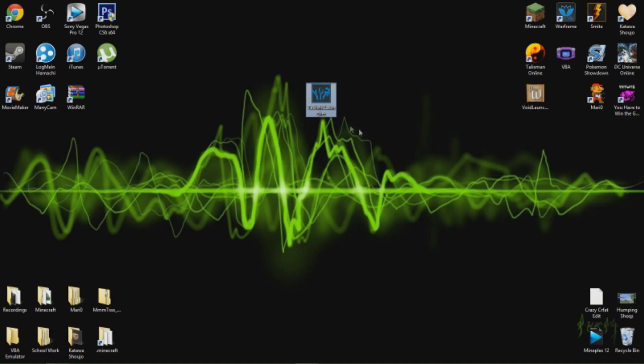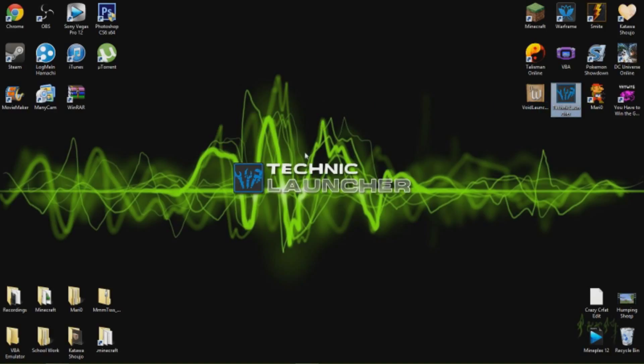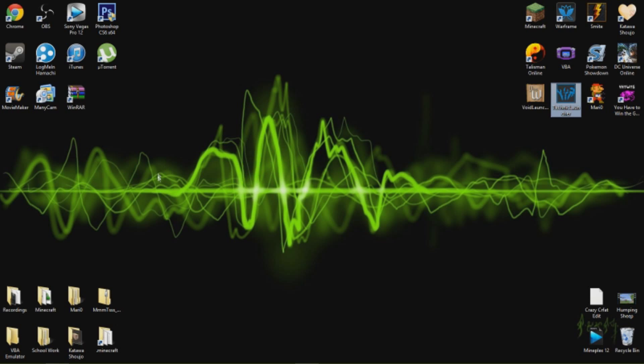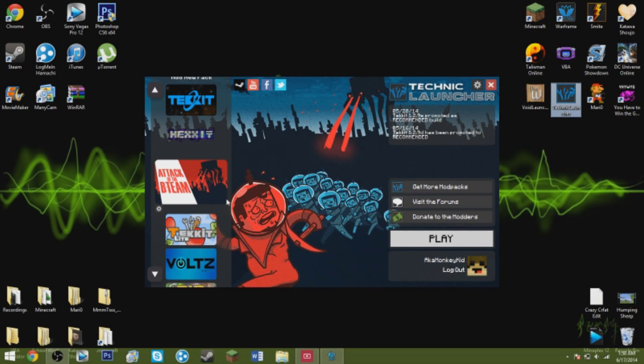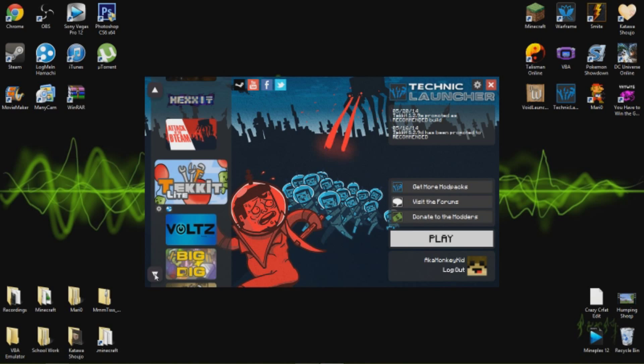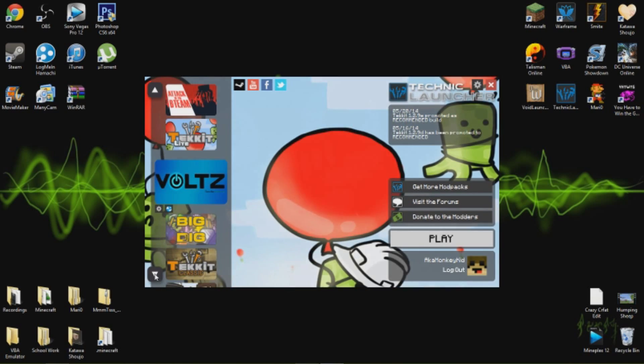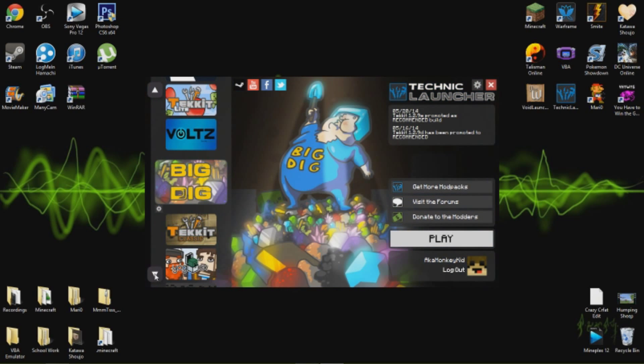This comes up. I'm gonna move this right over here, I don't like it to be messy. So wait for it to come up and then you pick whatever mod pack you want to use. There's Attack of the B Team, which is the main one that I use, Tekkit Lite, Voltz, Big Dig, Tekkit Classic.